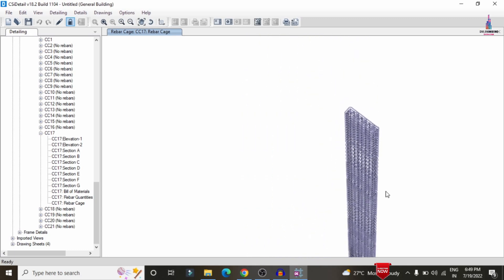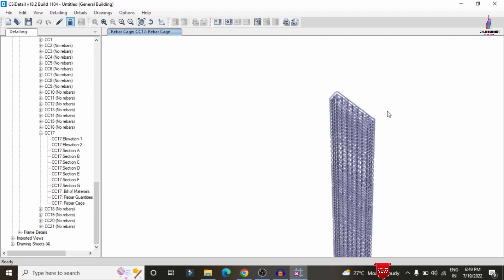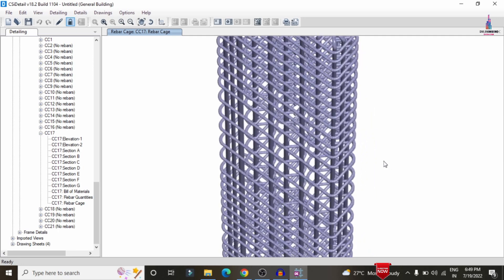This completes the full process of analysis and design of a G+5 small apartment structure in terrain category 4 using ETABS software. If you have any queries about this video, please post your questions in the comment box below and I will try to answer them.